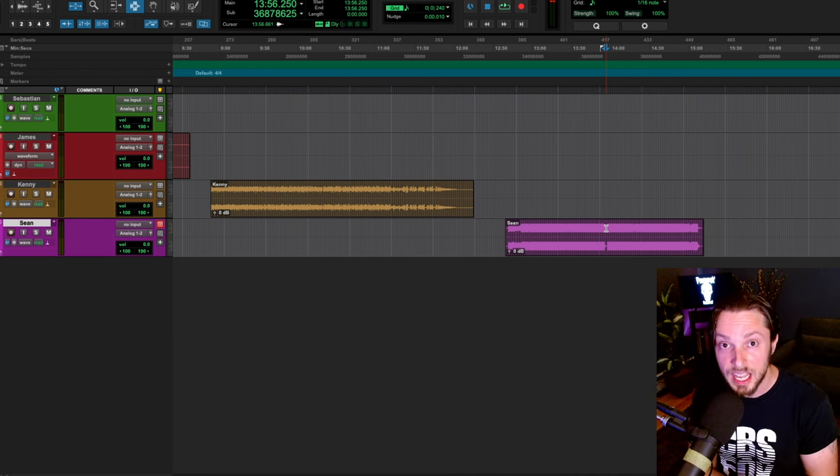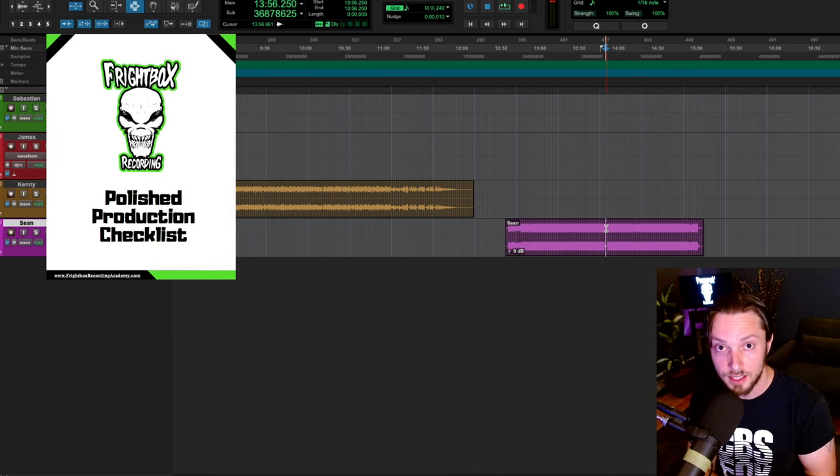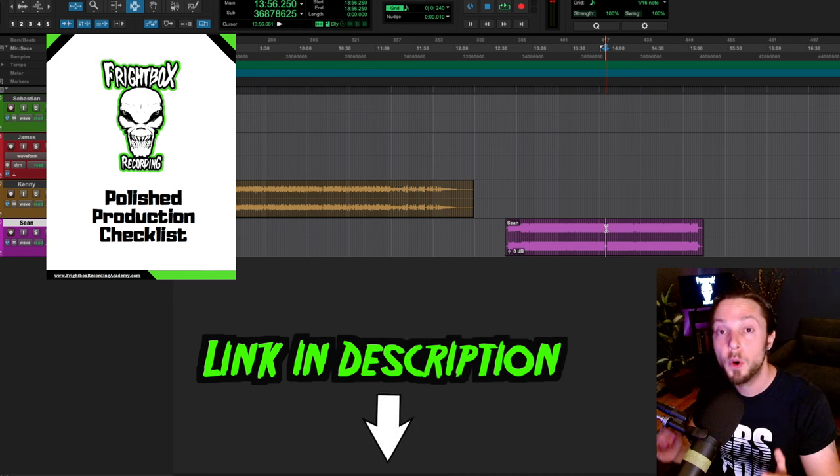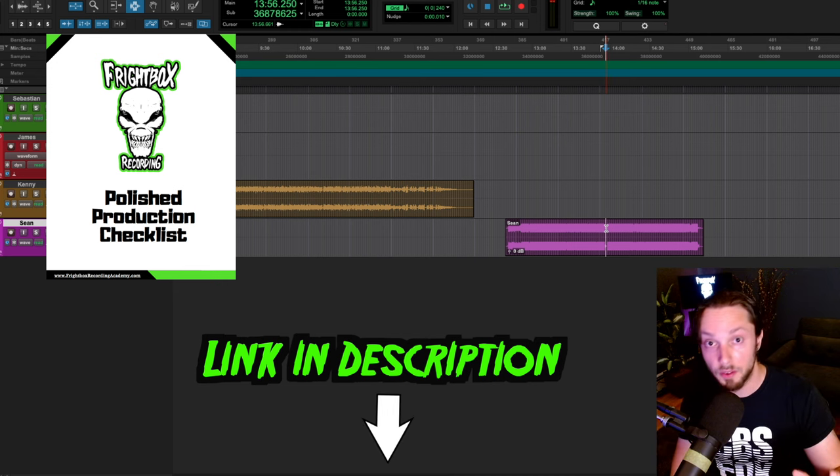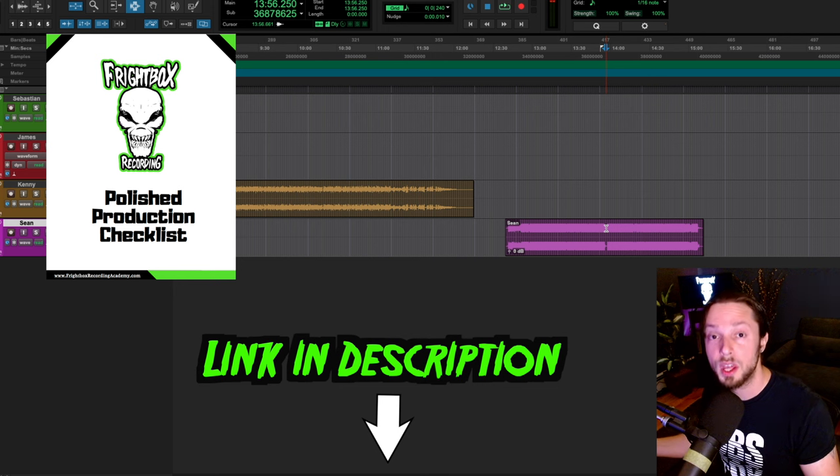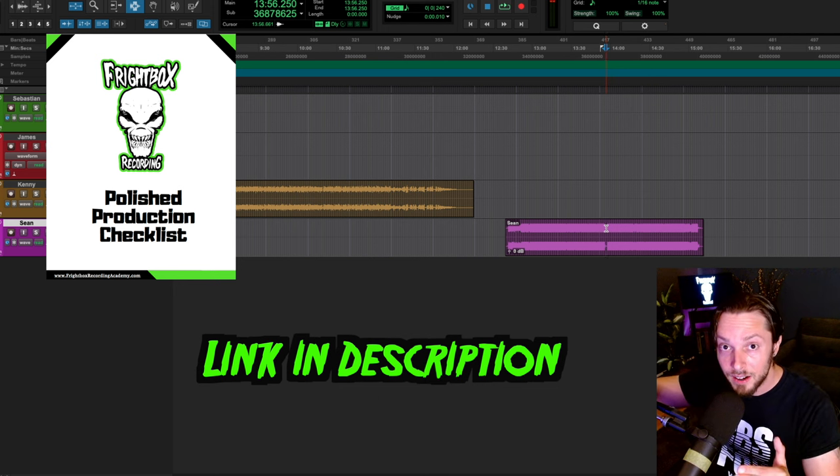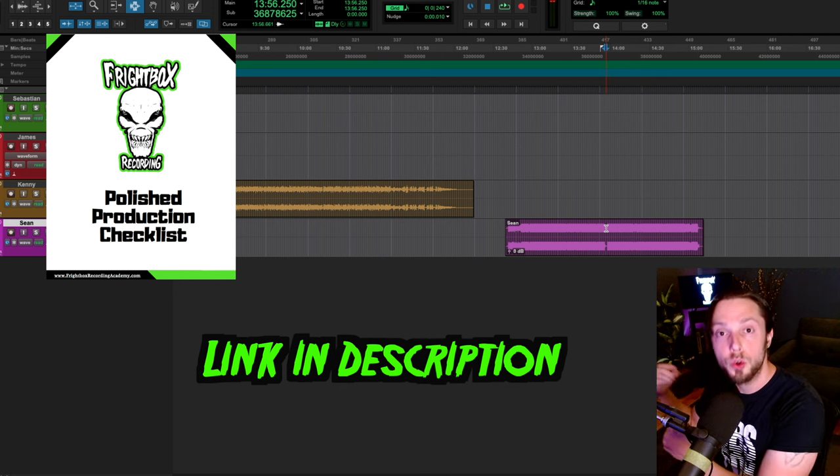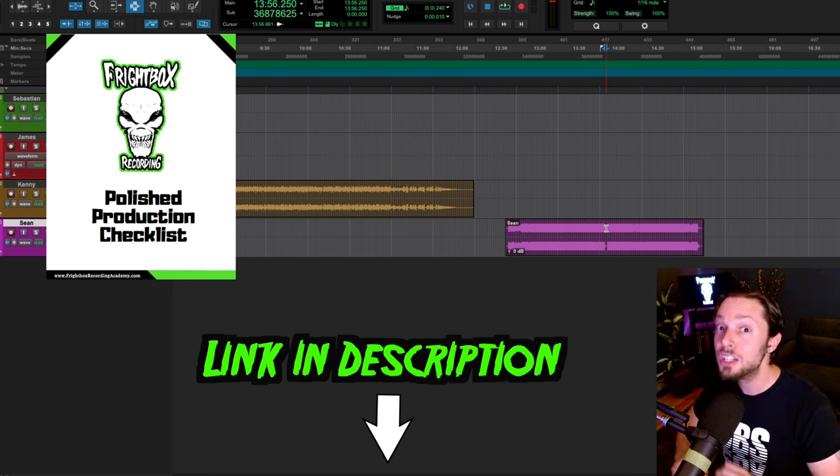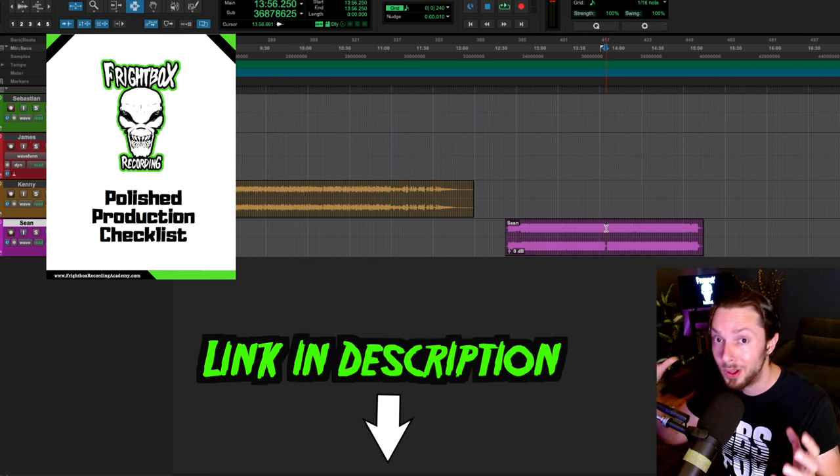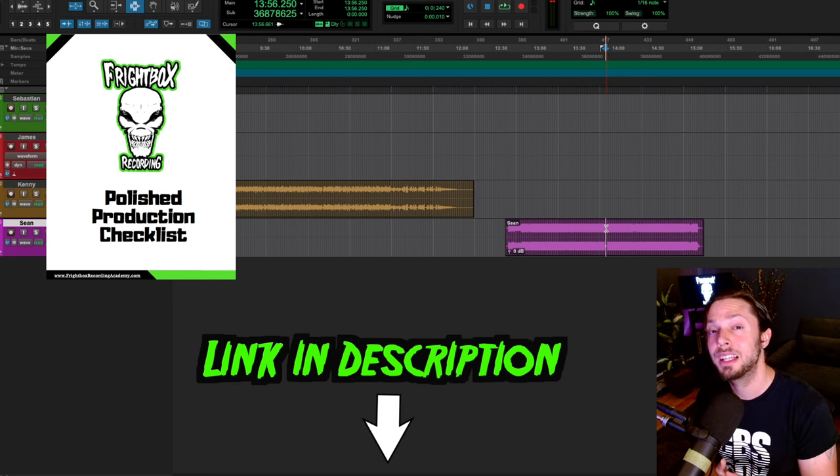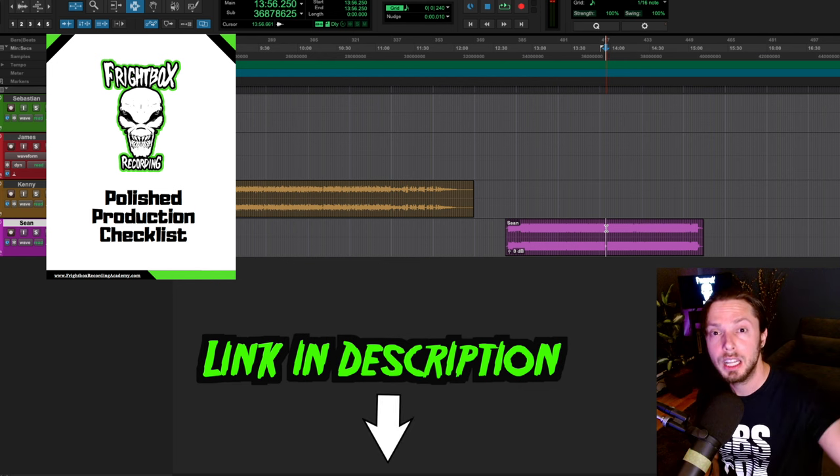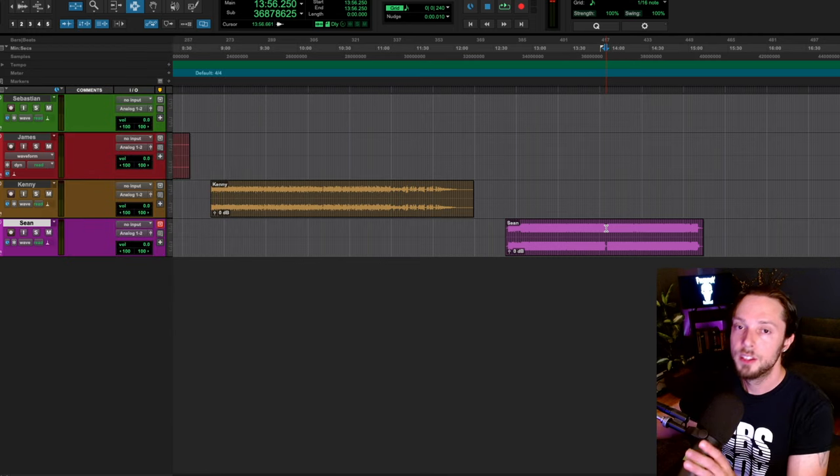Now, to help you out with this, I have something called my Polish Production Checklist. It is a simple, straightforward PDF that outlines my approach to producing pro-level results, regardless of gear, so that you could focus on the things that matter, which in turn will allow you to craft a pro-level mix. Again, using the exact same tools and plugins and gear that you're currently using. The Polish Production Checklist is absolutely free right now, and you can download it right now by clicking the link below in this video's description.